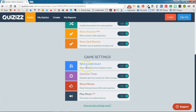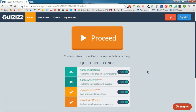Game settings include showing the leaderboard, which makes it a little more competitive and can be fun with your students. You can choose to show the question timer — students get more points for faster answers, so that adds to the competitive element. You can choose to show memes, which are funny pictures that appear after each question and are automatically generated by Quizizz. You can also choose to play music on student devices, or turn it off. All of these are just toggles.